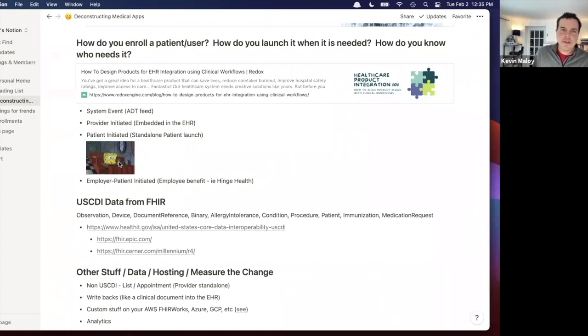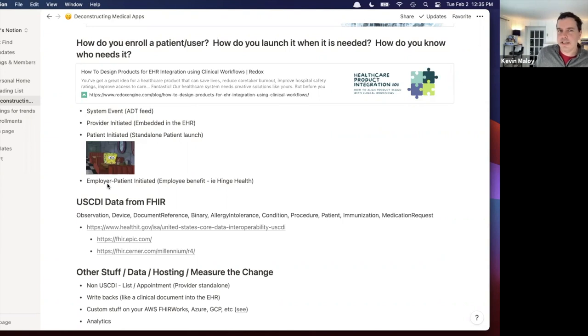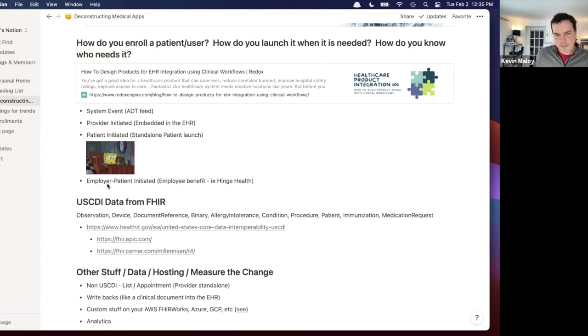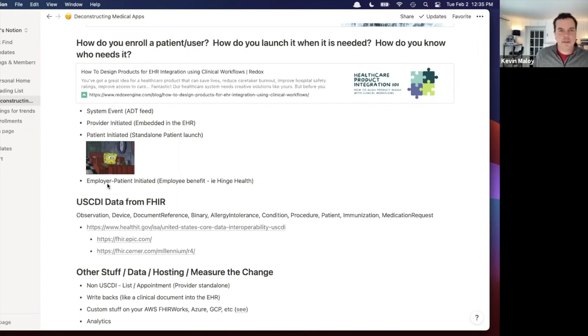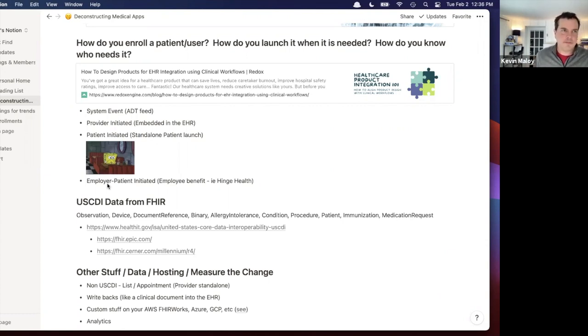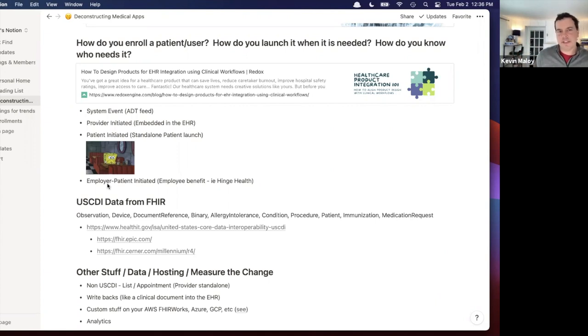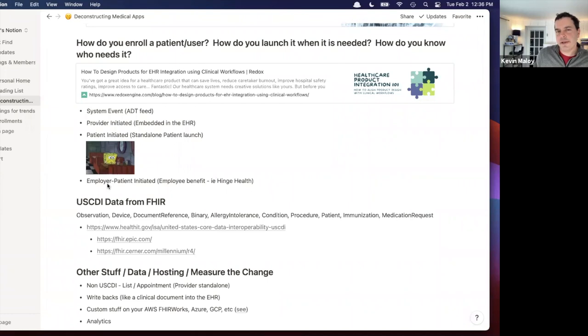The one thing Redox didn't mention was kind of this employer patient initiated workflow that I kind of see, which is if you're following a lot of digital therapeutics like Hinge Health. So Hinge will contract with employers to offer their apps as a benefit to their employees. They'll go to like a FedEx and say, Hey, we have this great physical therapy app. Could you tell your employees about it?